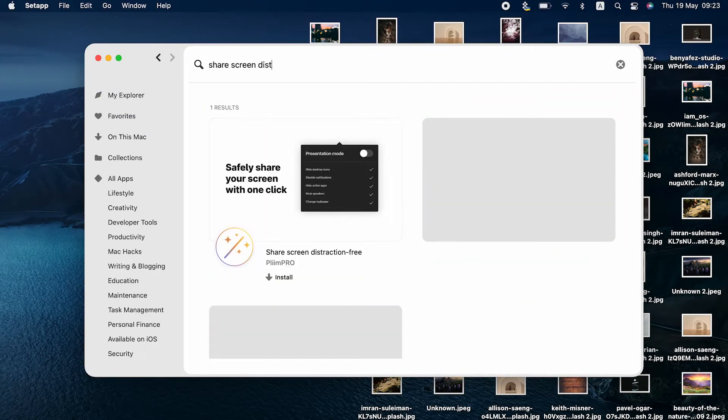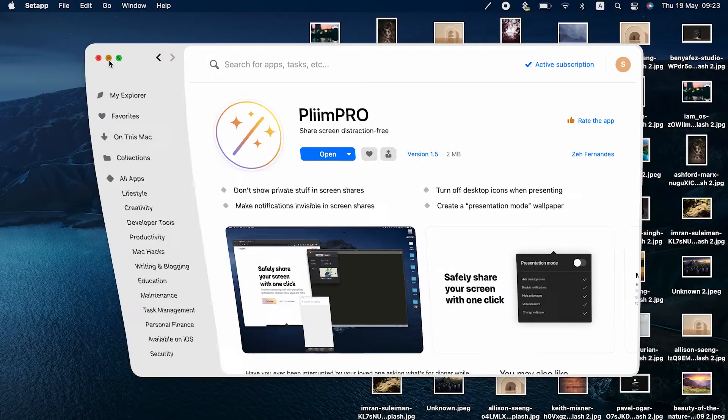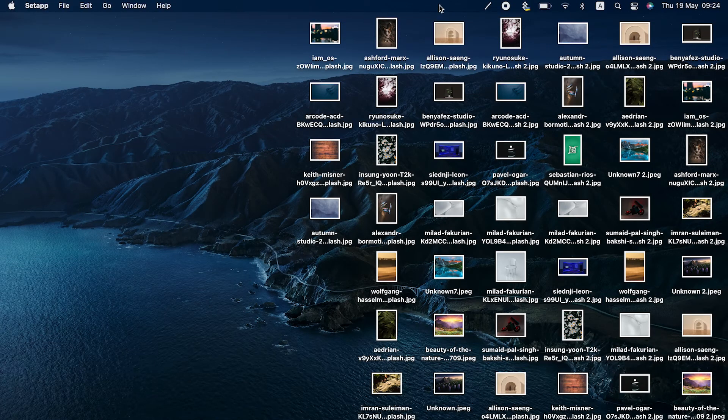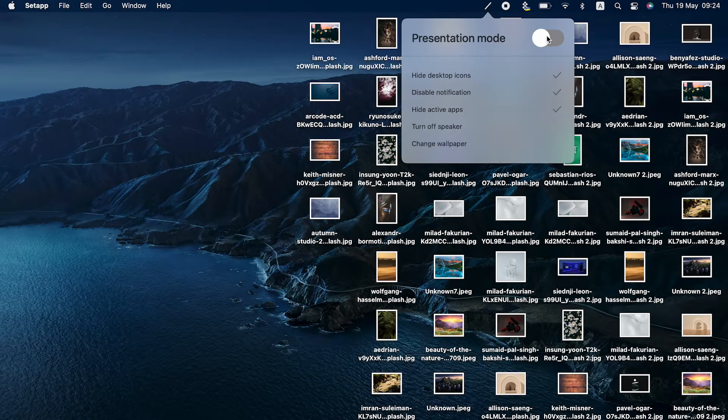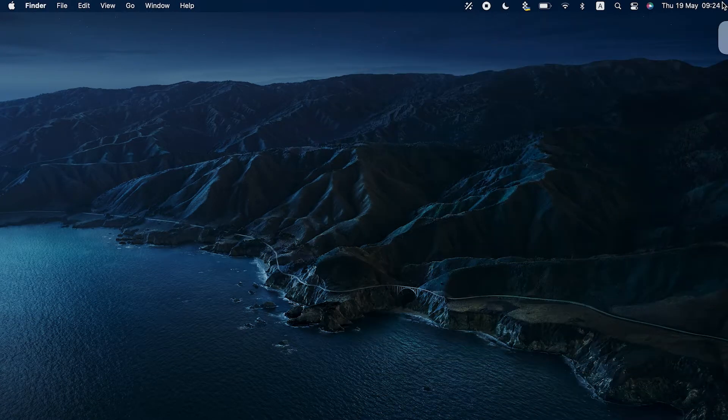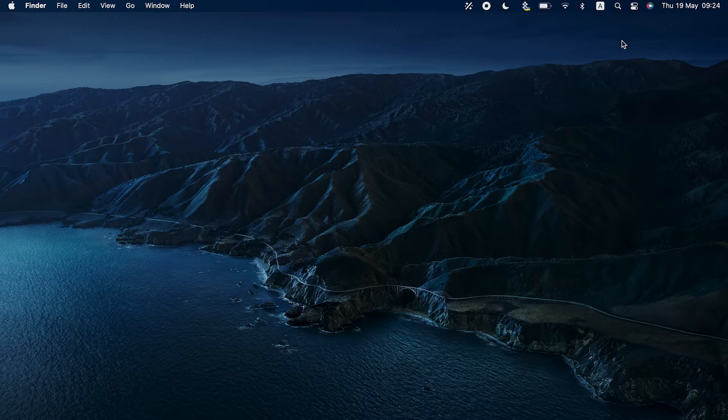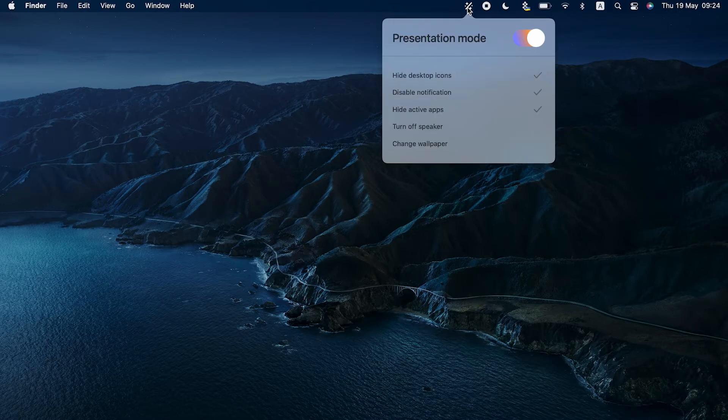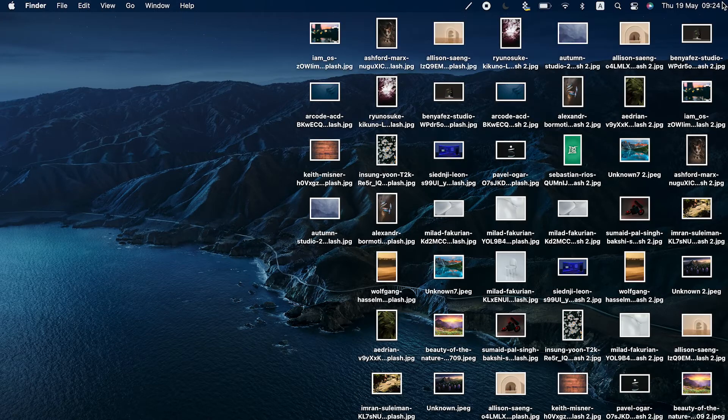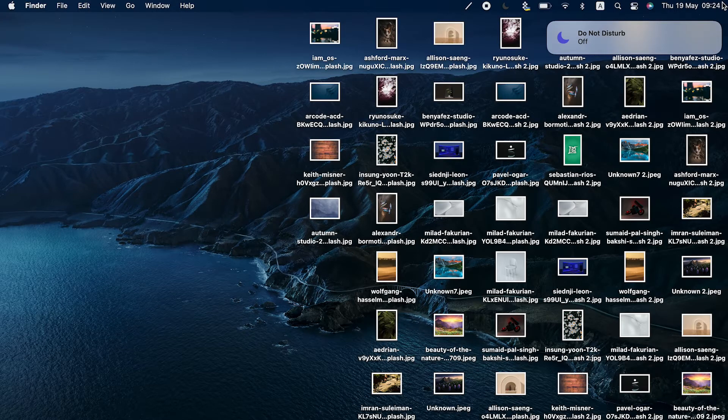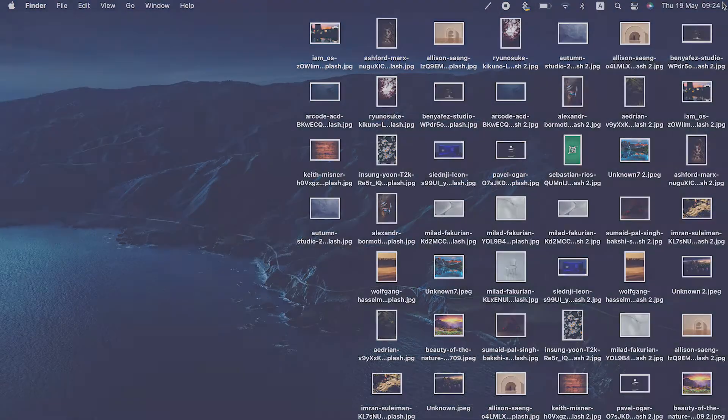Plym Pro is designed for this specific task. Just toggle the switch to presentation mode from the app's menu bar icon drop-down menu, and your desktop icons are gone. More, the app also disables notifications, hides active apps, mutes speakers, and can even change your wallpaper. You can adjust these settings as needed. With the app, you can also easily mute yourself from the touch bar or with a custom shortcut.